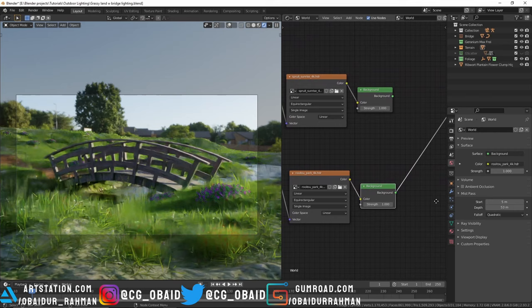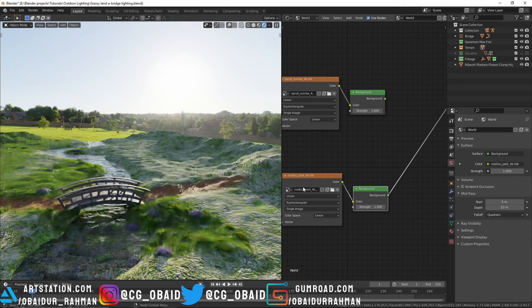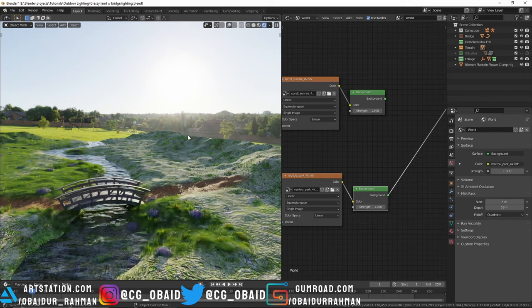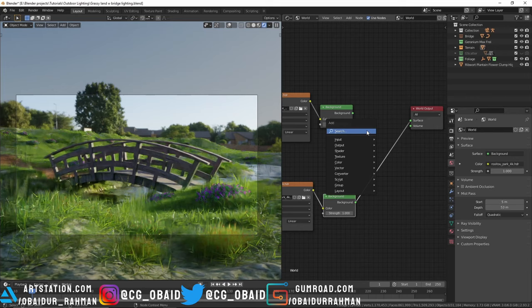Let's preview the first background node and see where the sun is - it's right over here. Now let's preview the second one and rotate the HDRI so that the sun position matches with the first HDRI. Mine is already matching so I'm not going to do anything. Now what we want is this first HDRI to light the scene but the second HDRI to only appear in the background.